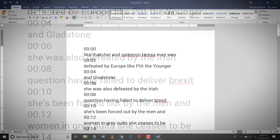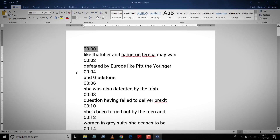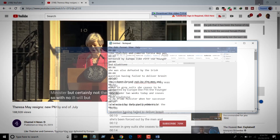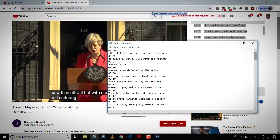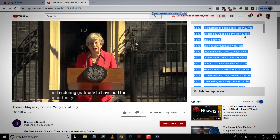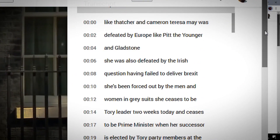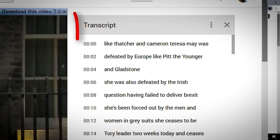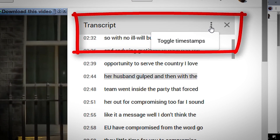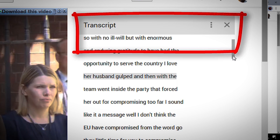But you know what — this text we've just copied is not clean because it comes with timecodes. Let me show you how to correct that. Let's go back to our video on YouTube. In the transcript window, you can see this small button called 'Toggle Timestamps.'